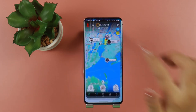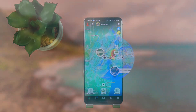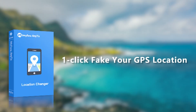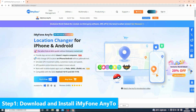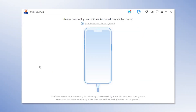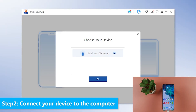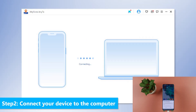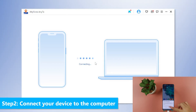First, let's check the current location — you can see I'm in New York right now. Step 1: Download the app iMyPhone AnyTo and install it on your computer, then open it and click Get Started. Step 2: Connect your device to the computer, click Trust, and enter your passcode to establish the connection. As it's showing, the device is now connected.